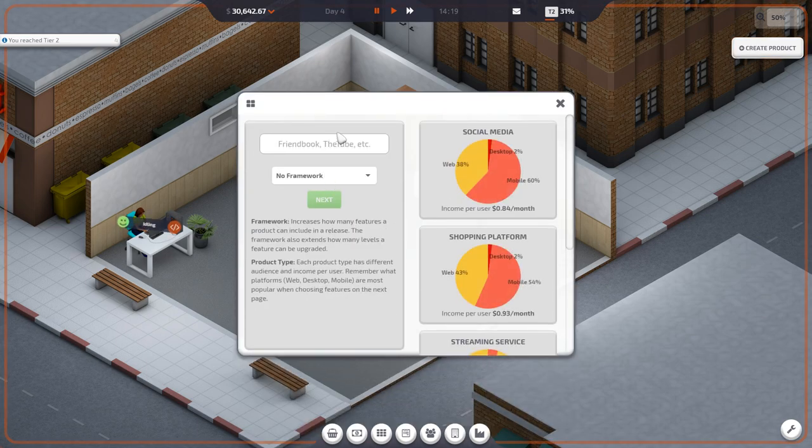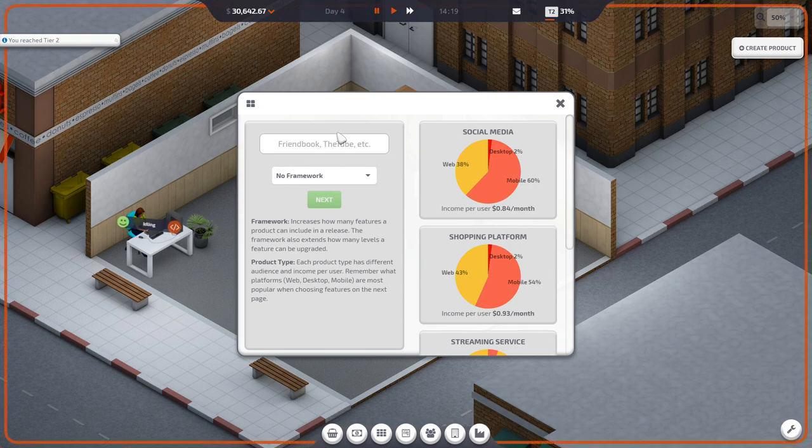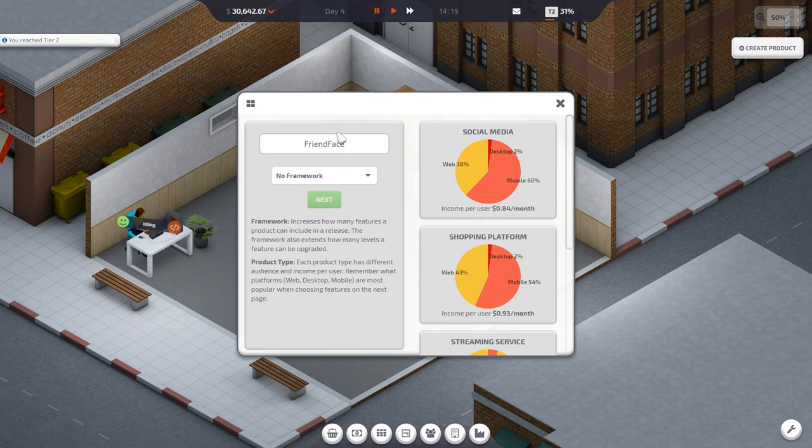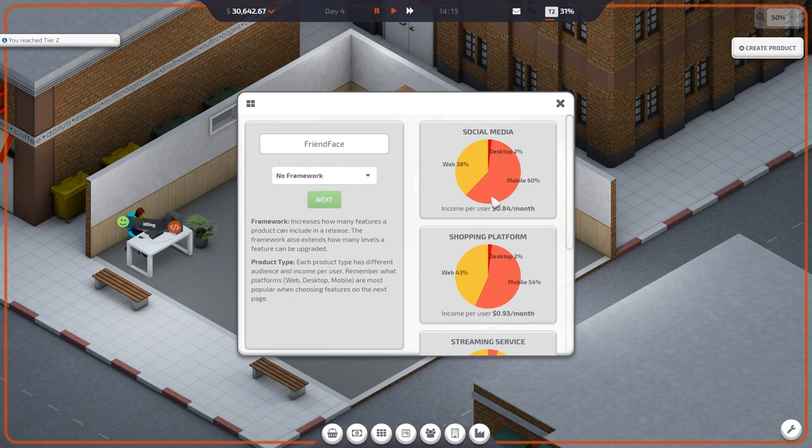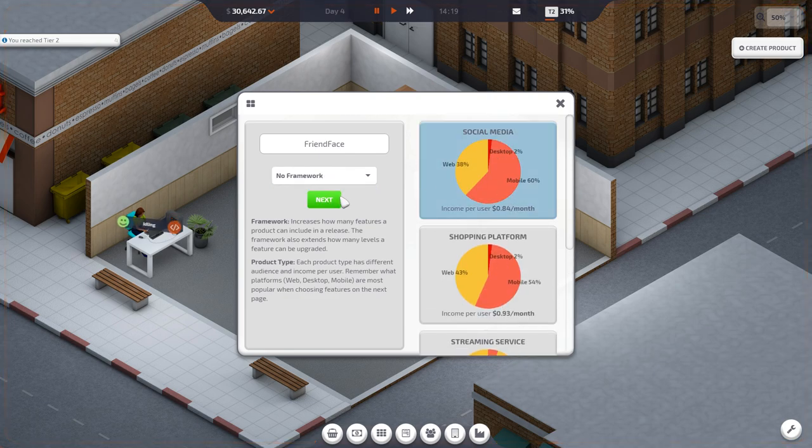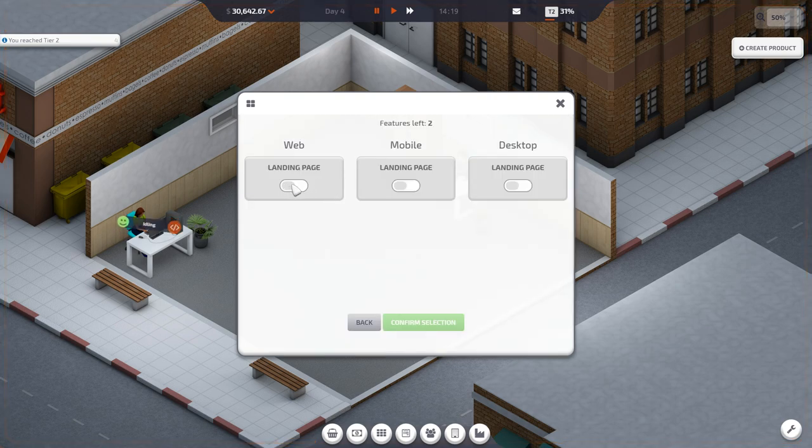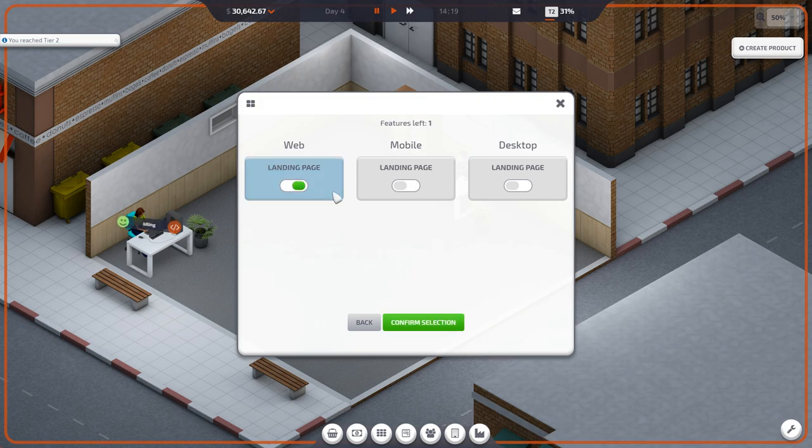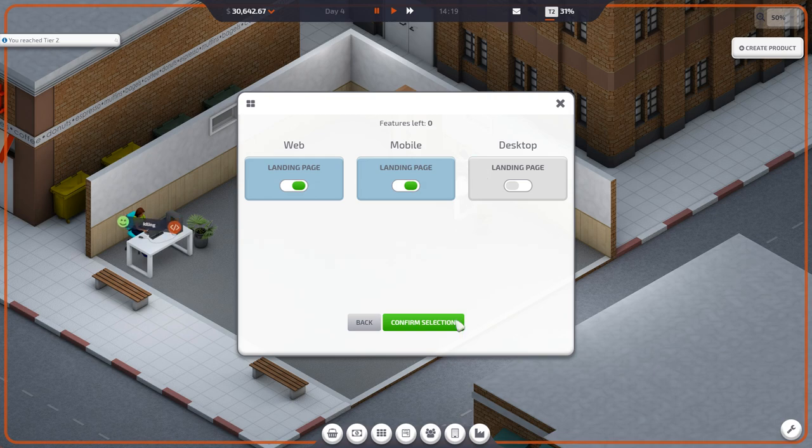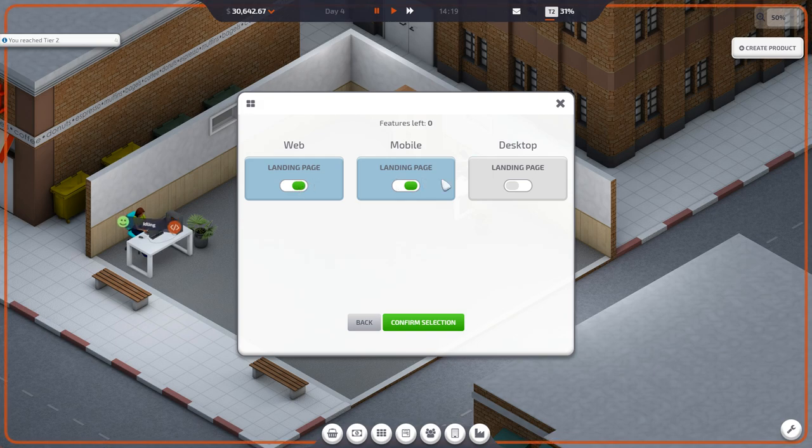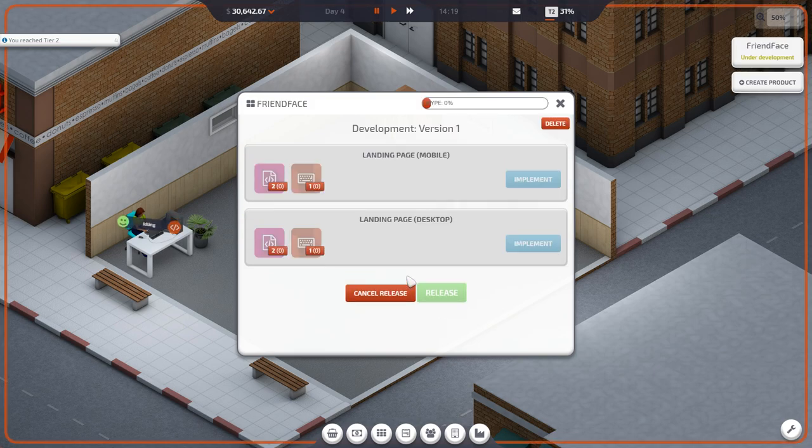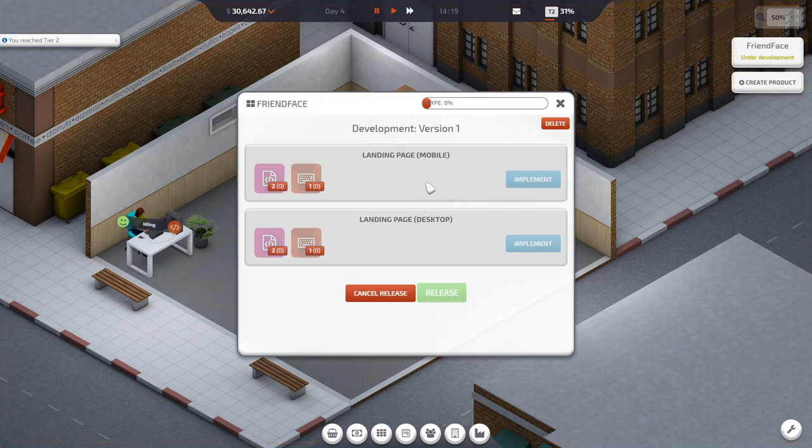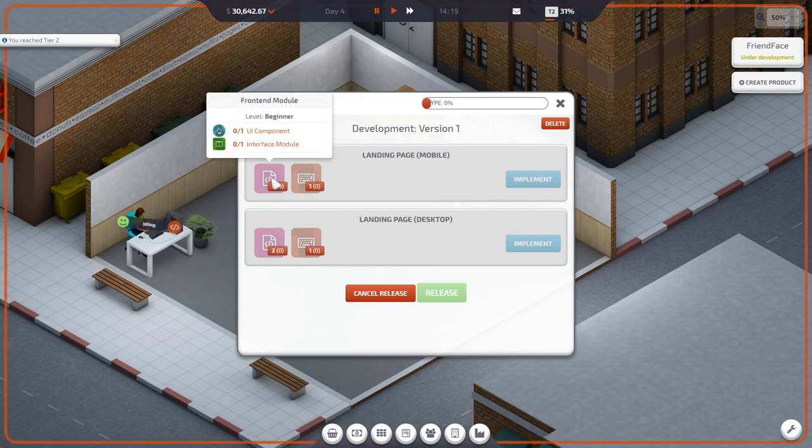Let's name it... wait, Friendbook? Facebook? Not Facebook. Friend... What was it from the IT crowd? Friendface. That's what it was. From the IT crowd. So let's do social media. No framework. Next. Web. Landing page? Web and desktop. Mobile landing page? Web landing page? What's the difference between web and desktop? The same freaking thing.